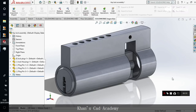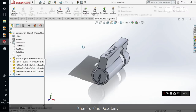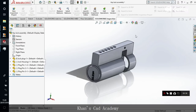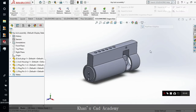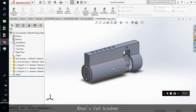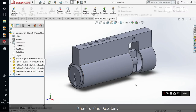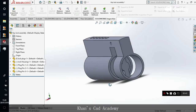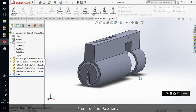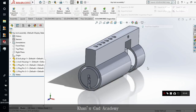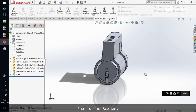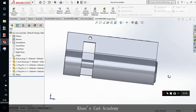In my SOLIDWORKS 2018 I have turned on the RealView graphics and you can see the change. Let me turn off the RealView graphics — these are the graphics without RealView. And as I turn on the RealView, you can see the change in the graphics.